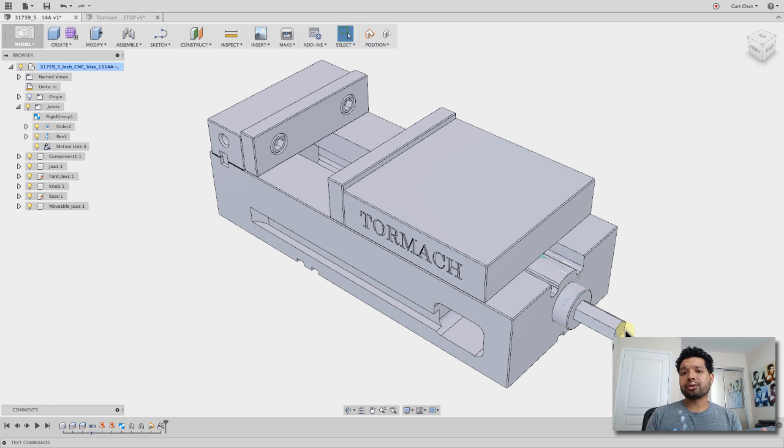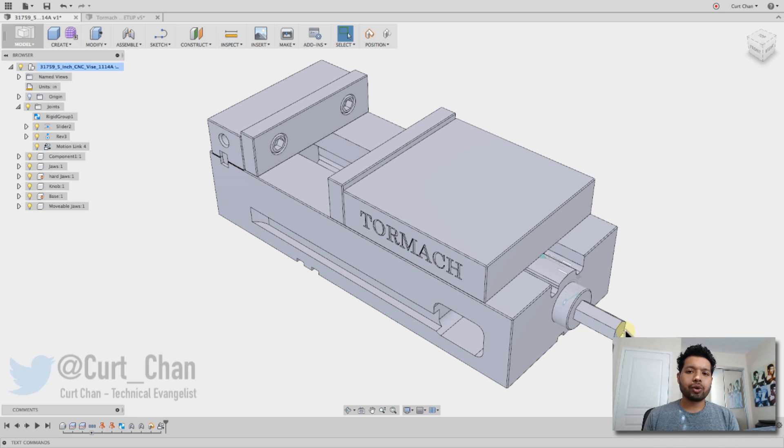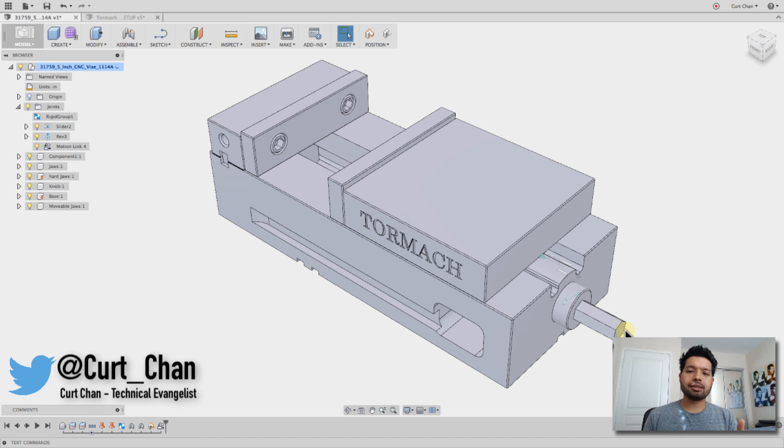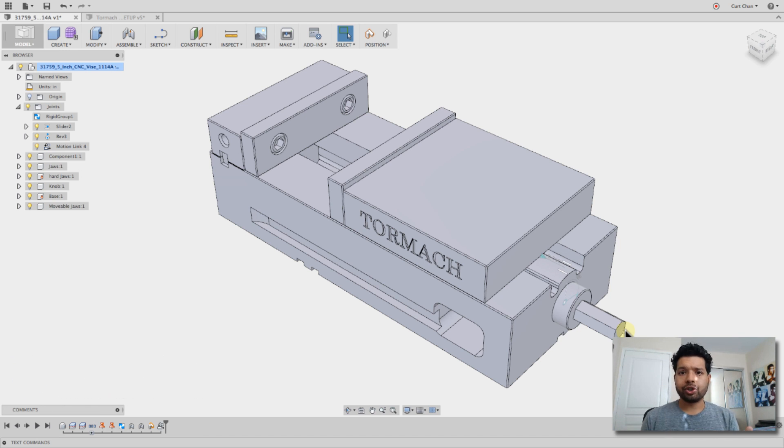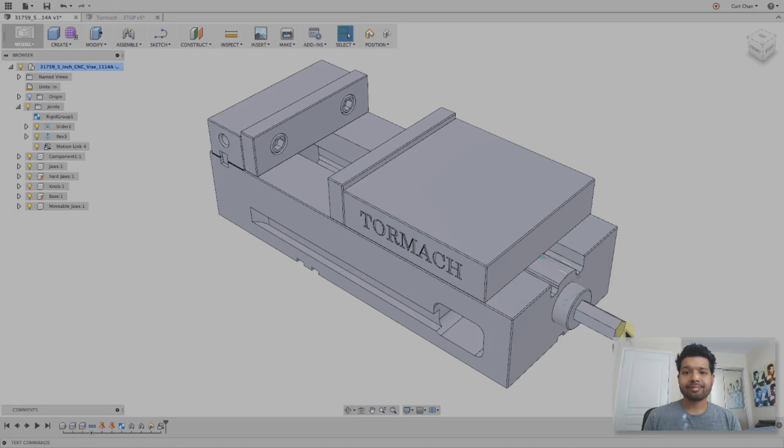So hopefully you guys learned a little bit about working with assembly joints, applying it for a Tormach vice or any vice out there to show that movement. Because it's always great to use this in machining to use it for collision detection when you're going through your simulation. Hope this helps out again. Follow me on Twitter, and thanks again, guys.